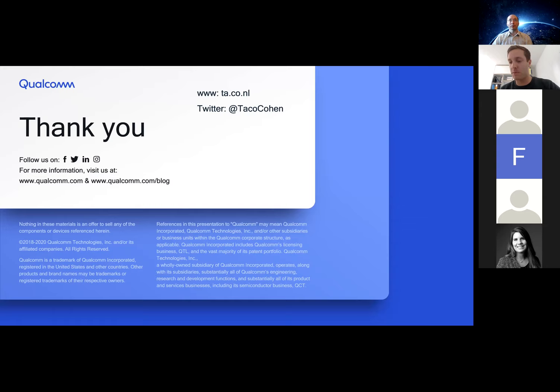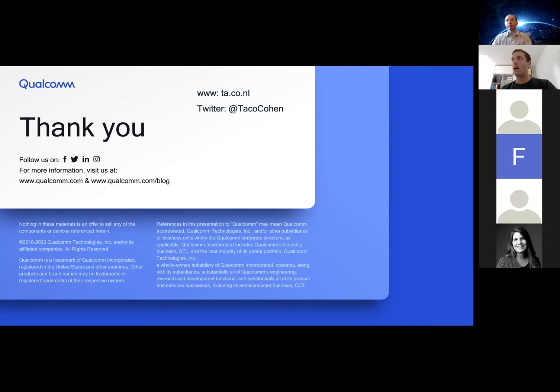We have a paper called 'Natural Graph Networks' on arXiv, but we're still working on simplifying some of the explanations and generating more results, so you can have a look at that. Regarding the practical implementation framework: we used PyTorch together with a library for graph networks. This doesn't require anything too exotic to implement.